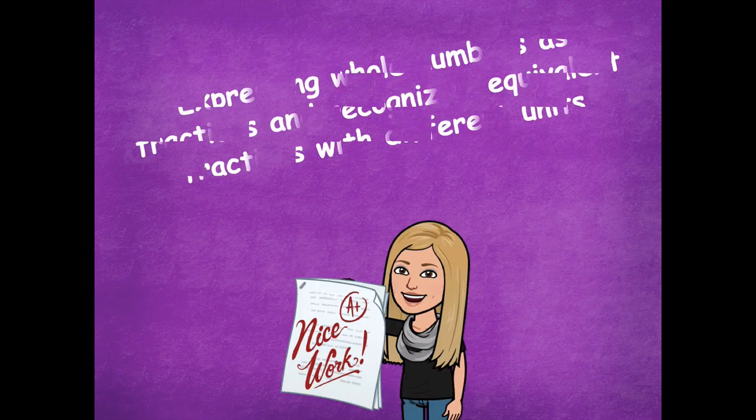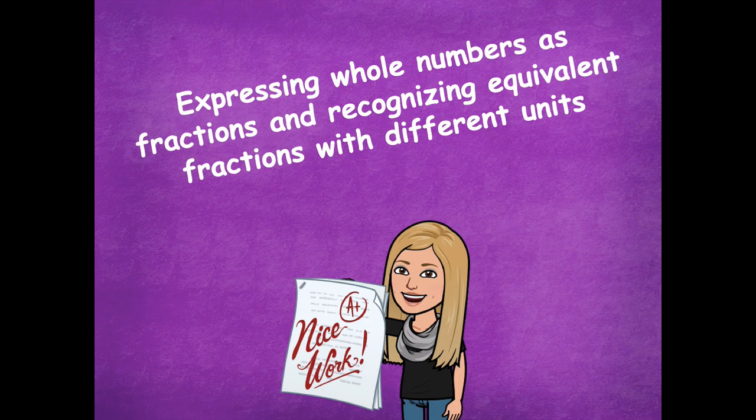Nice work expressing whole numbers as fractions and recognizing equivalent fractions with different units. Go ahead and head back to the module to see what you need to complete for your independent practice. As always, if you have any questions, please let me know — I'd be more than happy to help. I hope you guys have a great rest of your day!